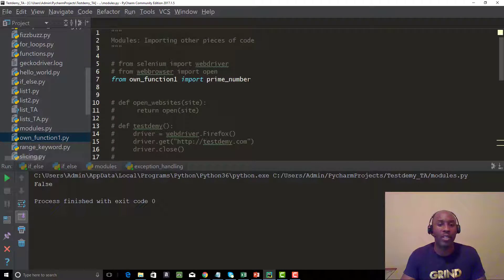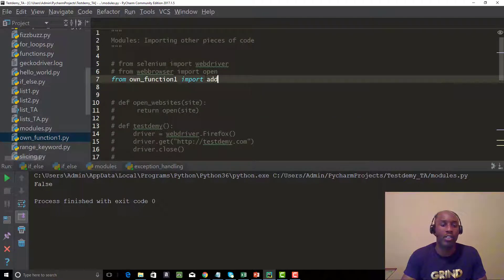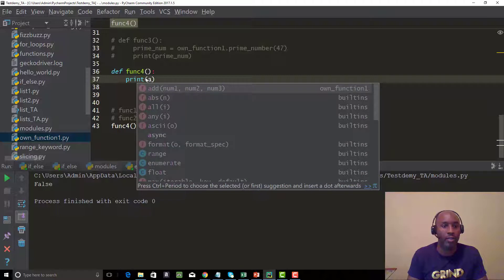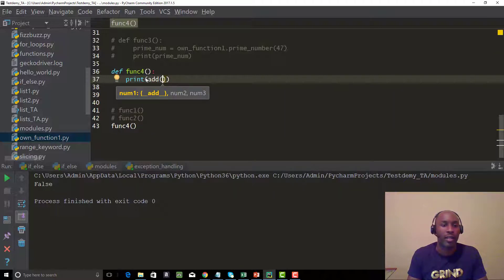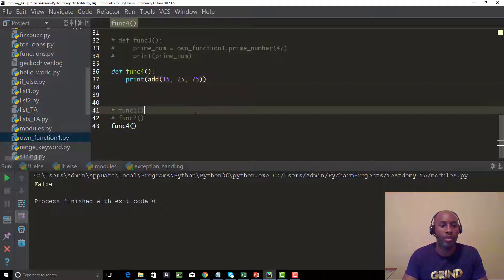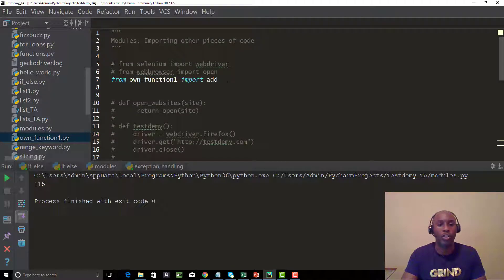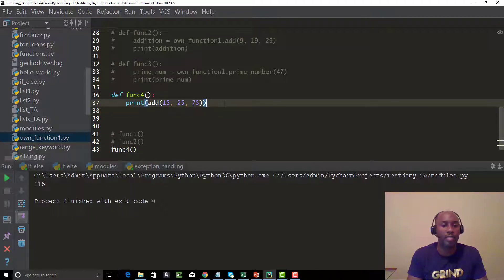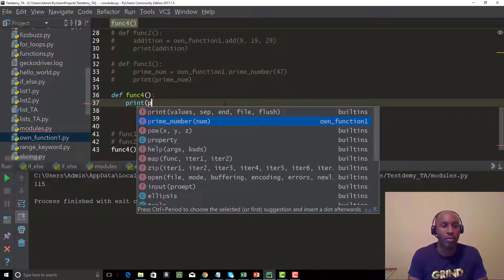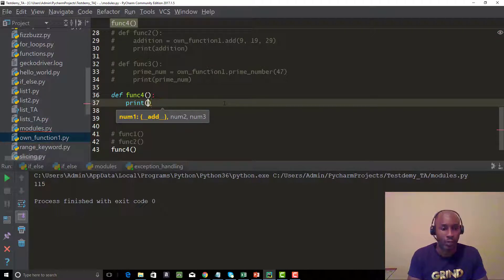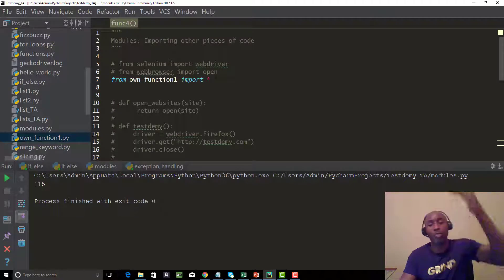Same thing if we just call the addition method — all we do in the print function is type add, and the only option that comes up is add. We pass three parameters: 15, 25, and 75, and it computes 115. Also remember the asterisk import: when you use from own_function_one import asterisk, all functions become available — prime_number, multiplication, and addition — because the asterisk imports every single def within that particular module.